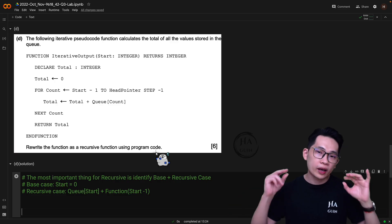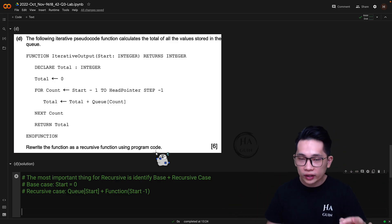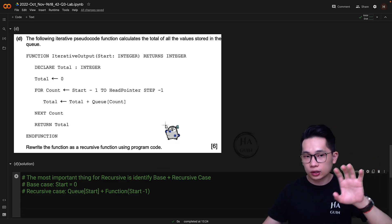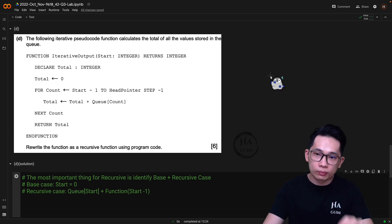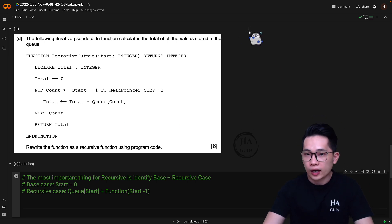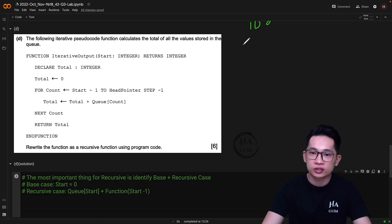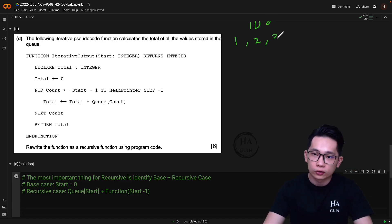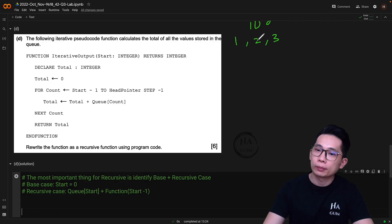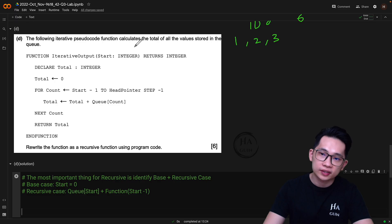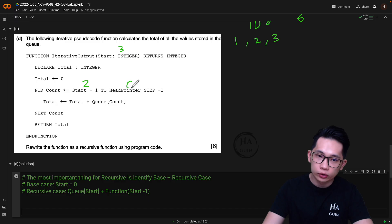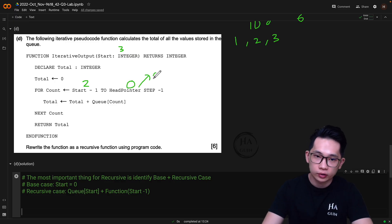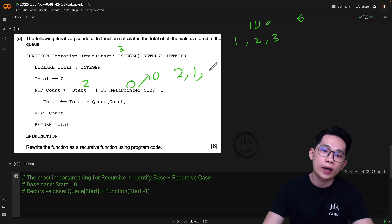This is quite a tricky question. We have to understand the logic first in order to write the recursive function. Let's look at this iterative output function with an example of three numbers — let's say the array has elements 1, 2, and 3. Based on this code, to get the sum of 3 plus 2 plus 1 (which is 6), we put start as 3. The loop runs from index 2 down to 0, since head_pointer starts at 0. So it runs for indices 2, 1, and then 0.